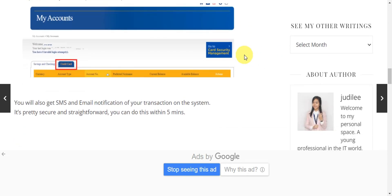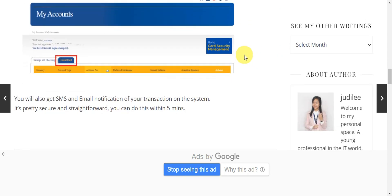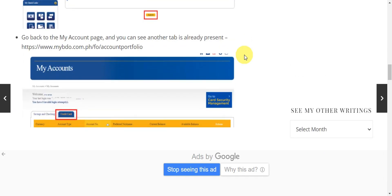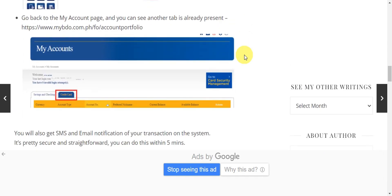After submitting, go back to the My Account page and you can see another tab already presented. You will also get an SMS and email notification of your transaction on the system, so it is actually pretty secure and straightforward.